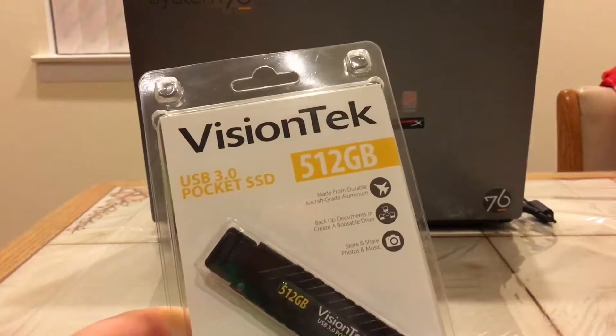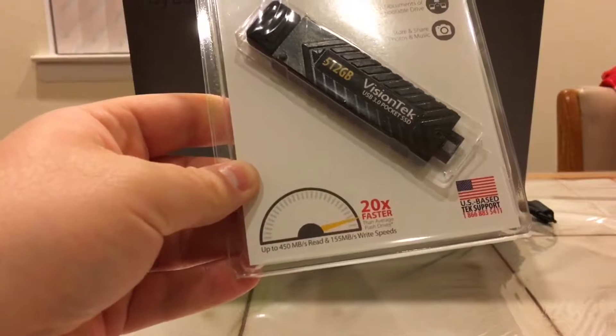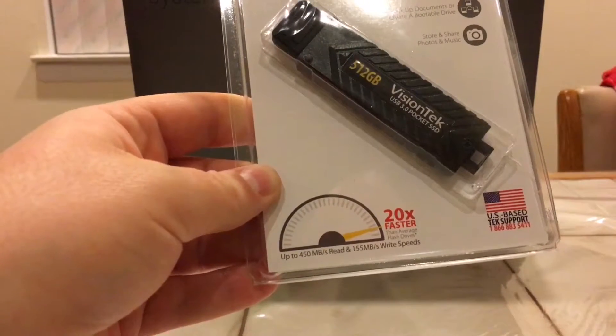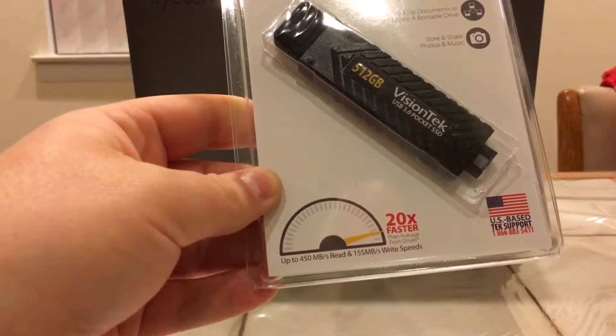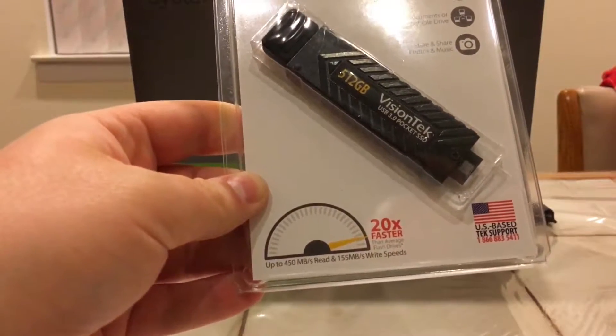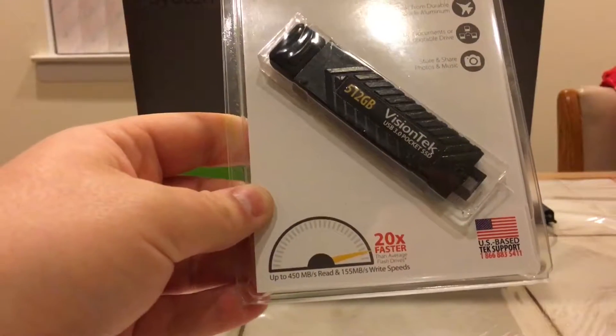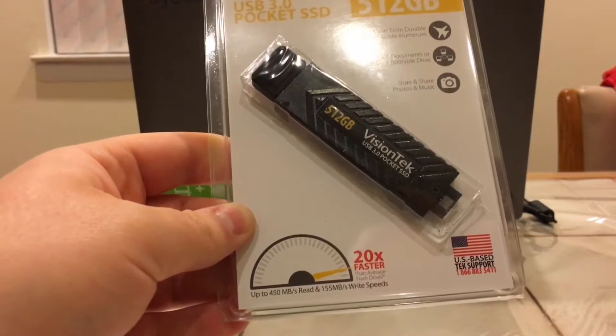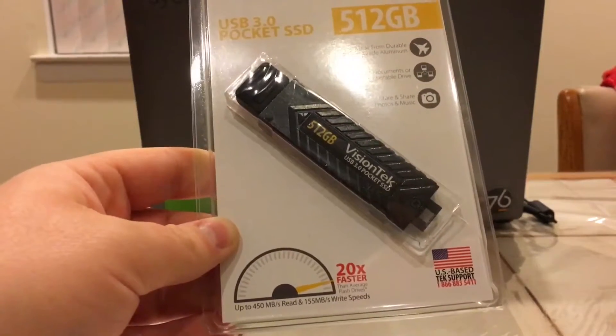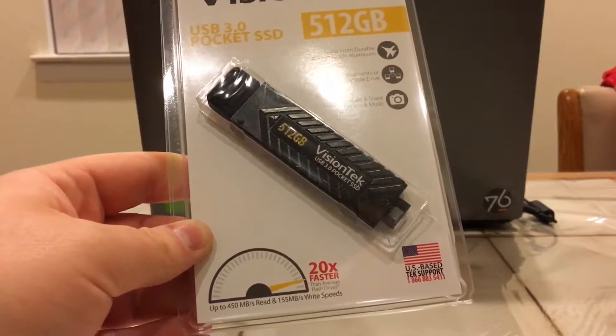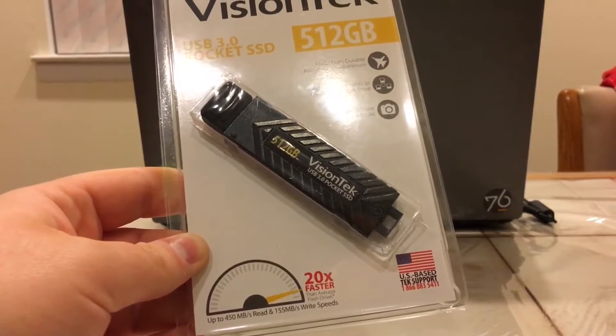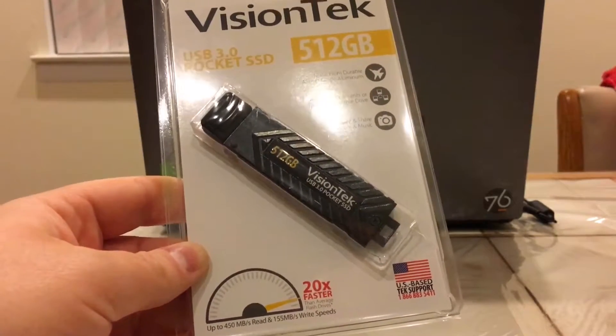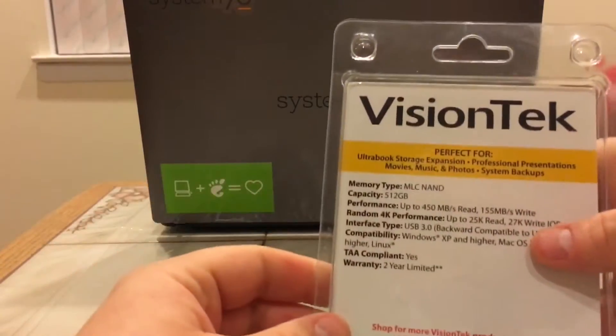Very cool. So on the bottom we show some speeds here - up to 450 megabytes per second read and 155 megabytes write speeds. That's crazy. And as you can see in the bottom right there, VisionTek offers US based tech support. That's really cool. There's nothing wrong with having pride in one's country. US based company having US based tech support - that's appreciated, that's very cool.